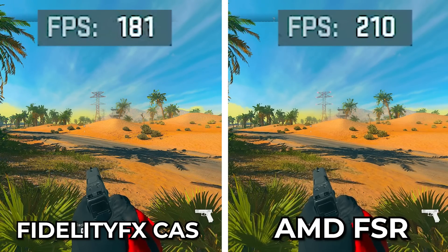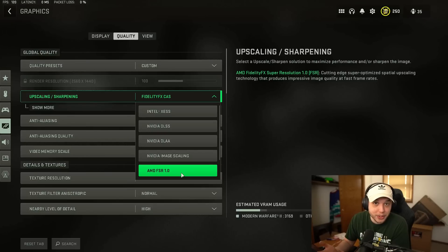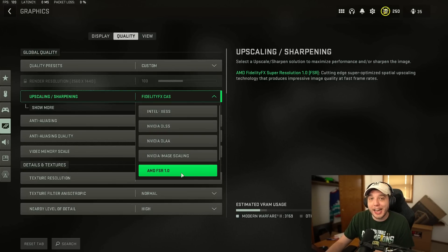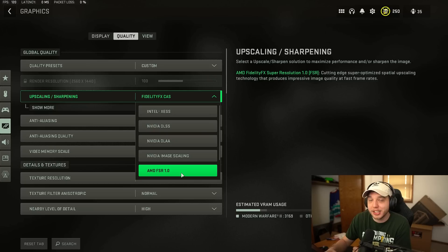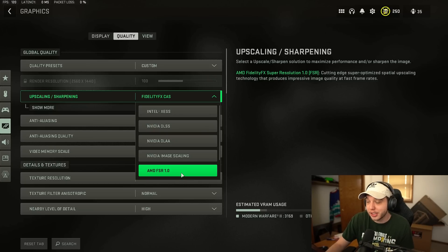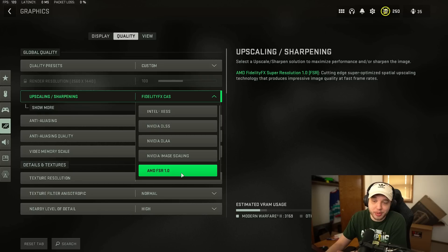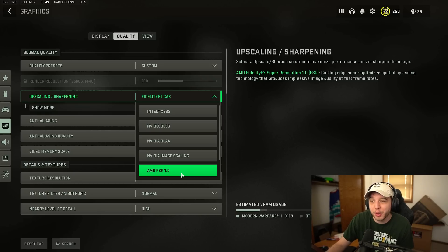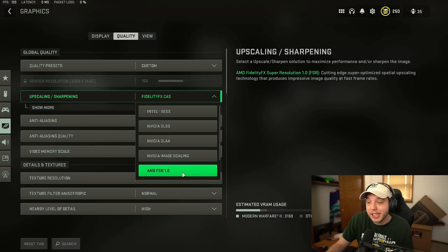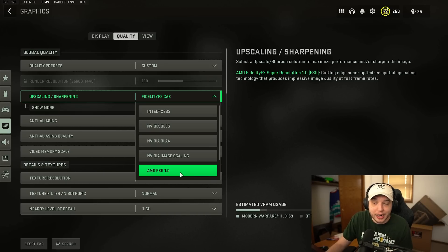If you're on a higher end system I would recommend using FidelityFX CAS. I think the sharper image is going to be more beneficial in game so you can see enemies at longer distances much easier whereas with AMD FSR it's going to be a little more difficult to see those enemies but if you're on a lower end system or you're just not getting the FPS you want I would highly recommend using AMD FSR.